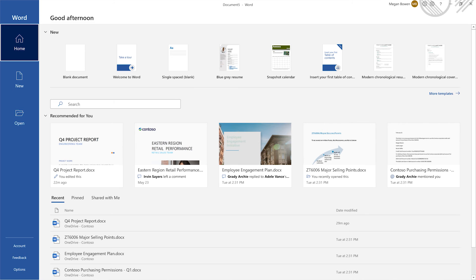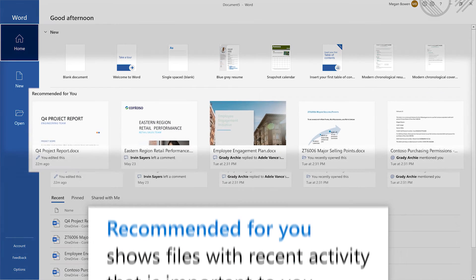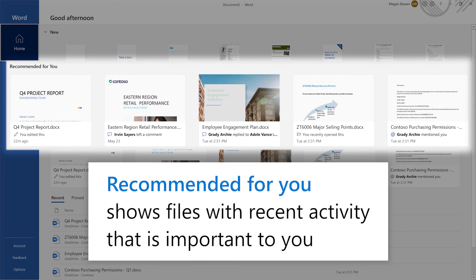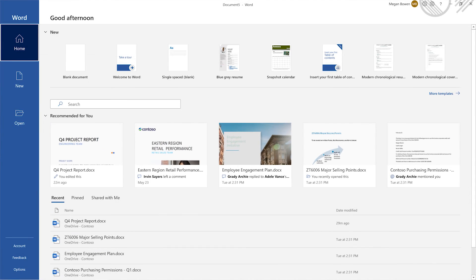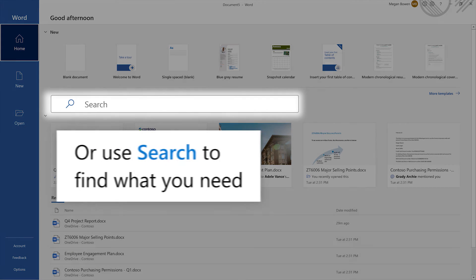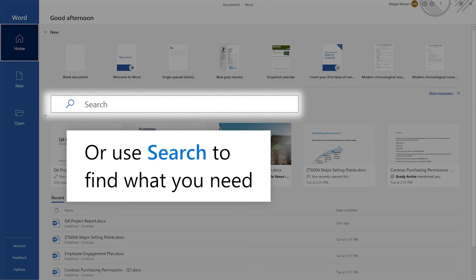Need to get back to recent work? Recommended for you suggests files with recent activity that are important to you. Or search for your doc.